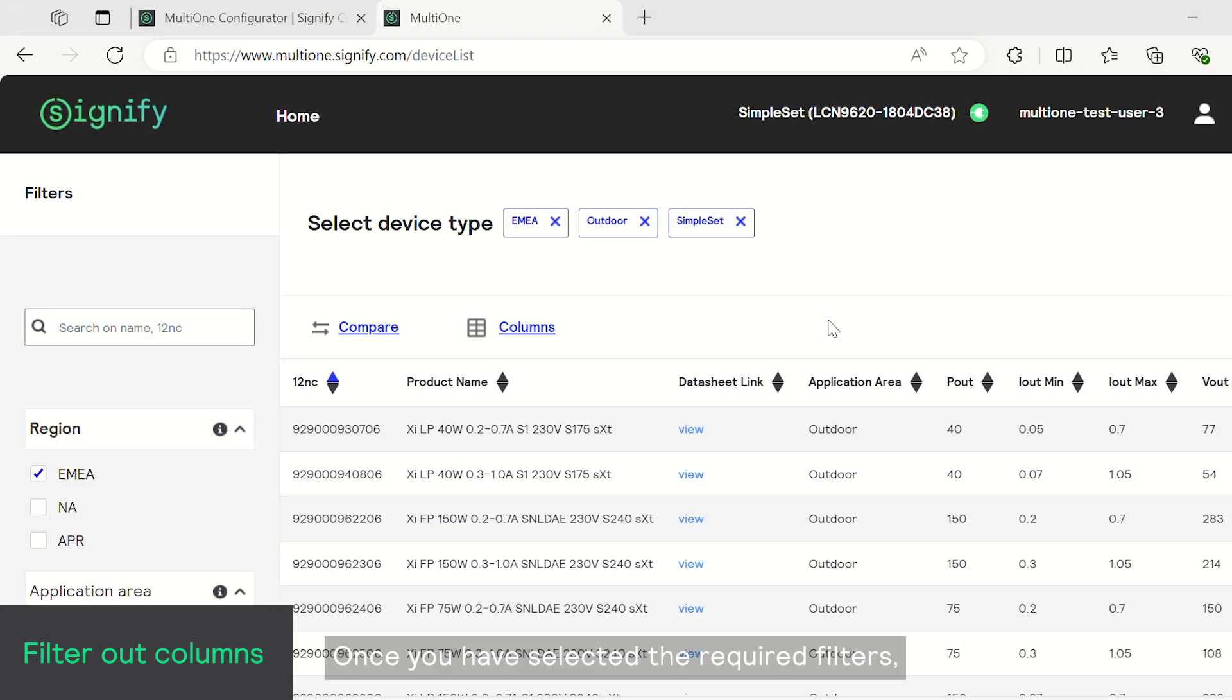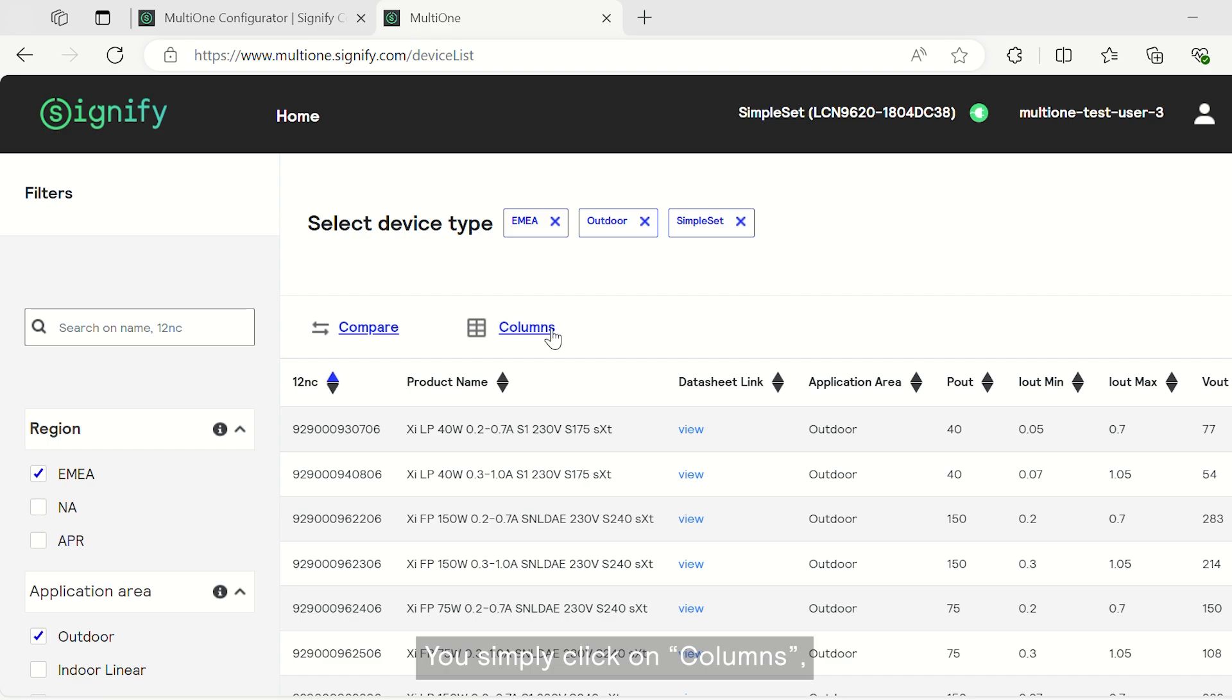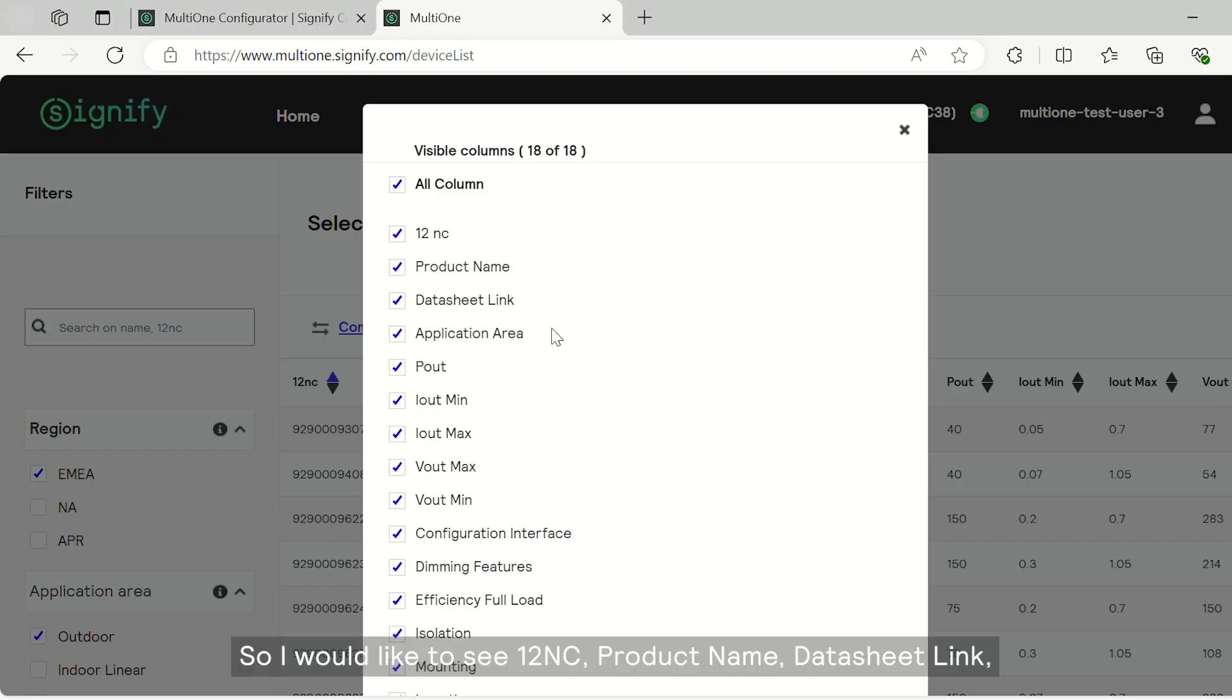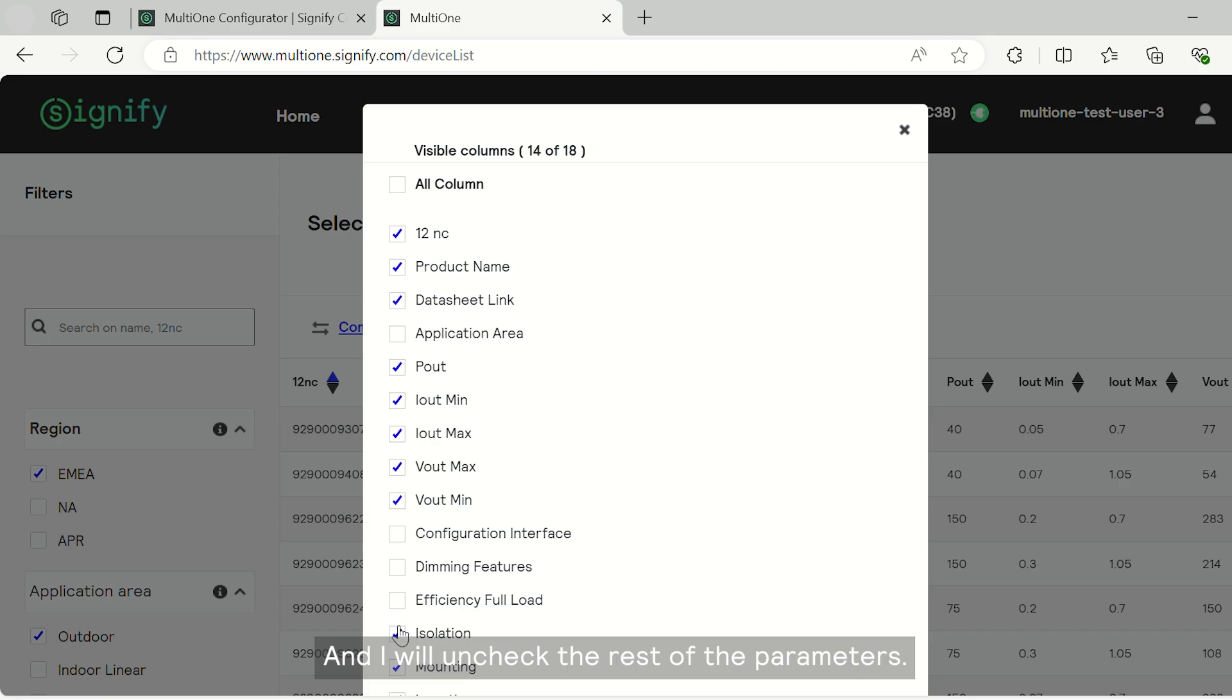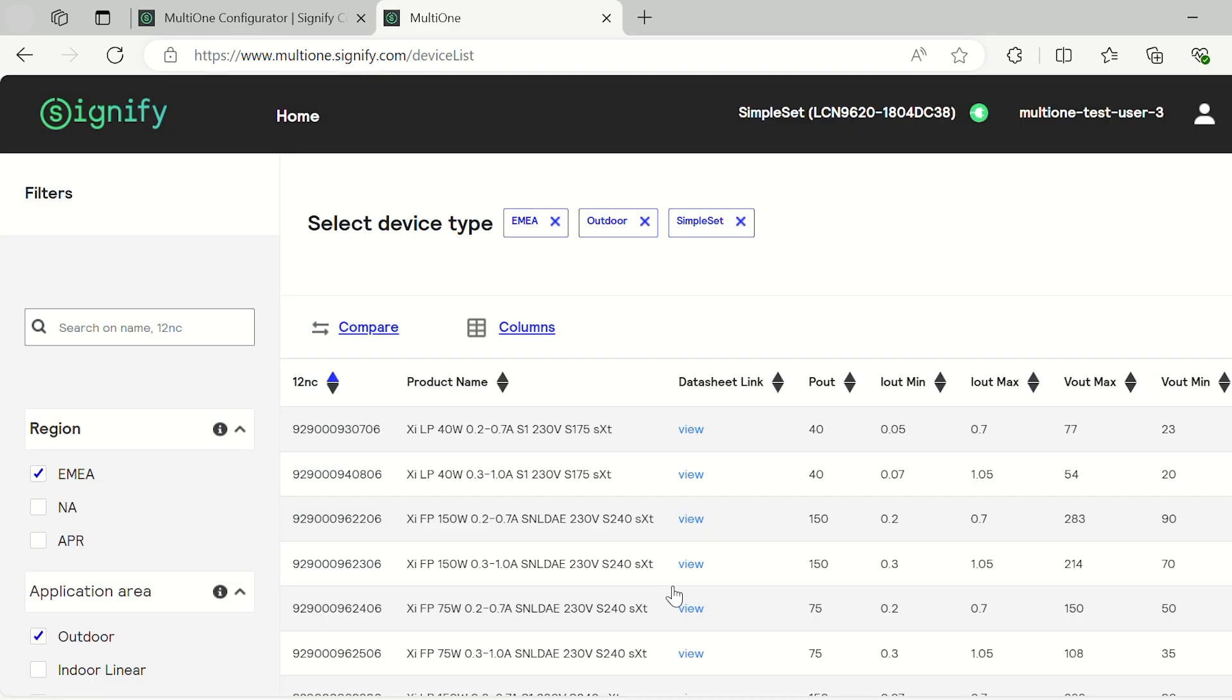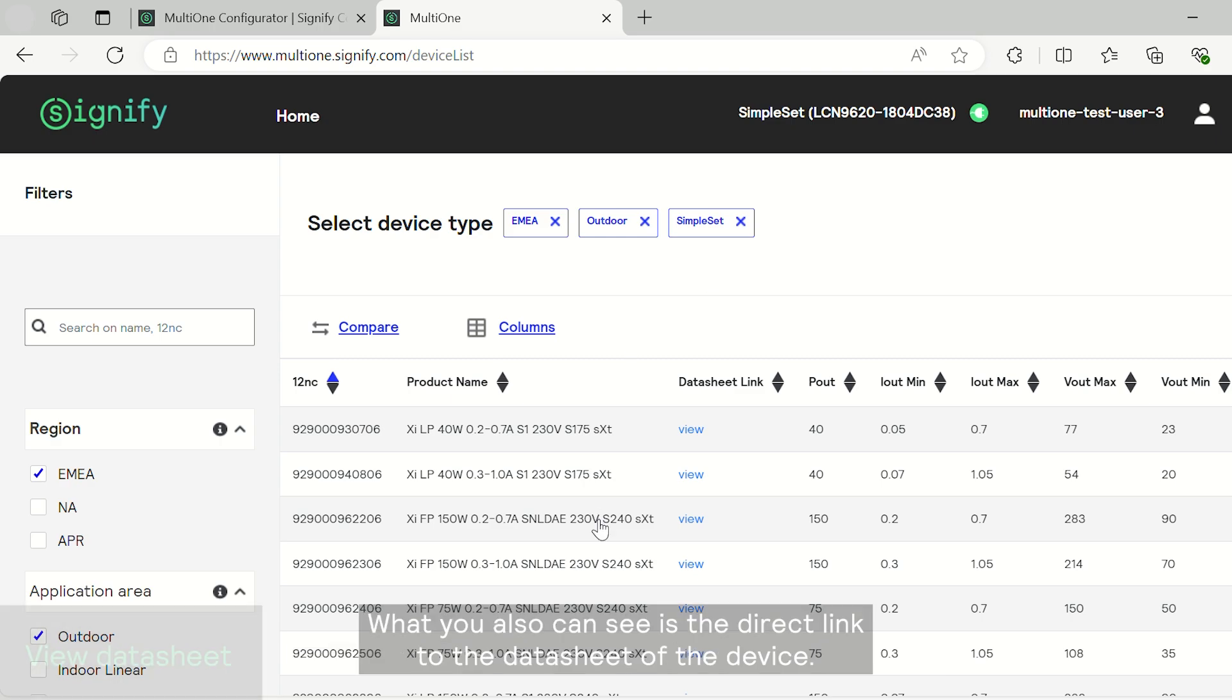Once you have selected the required filters, you can also now filter out the columns. You simply click on columns and here I'm going to uncheck a few boxes. I would like to see 12NC product name data sheet link and few other parameters. I will uncheck the rest of the parameters and I hit confirm. So you only see the columns that you've selected.